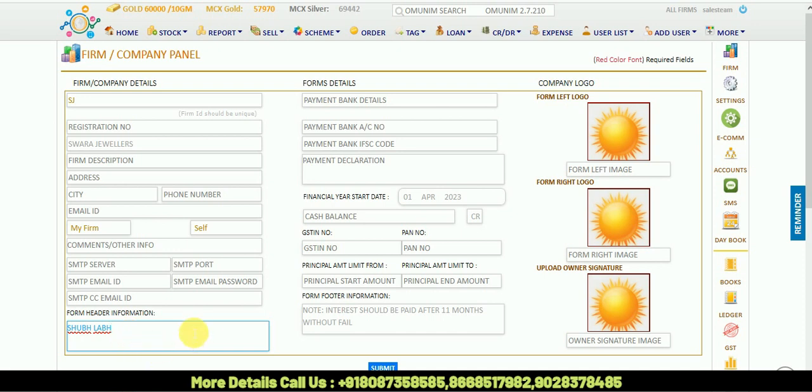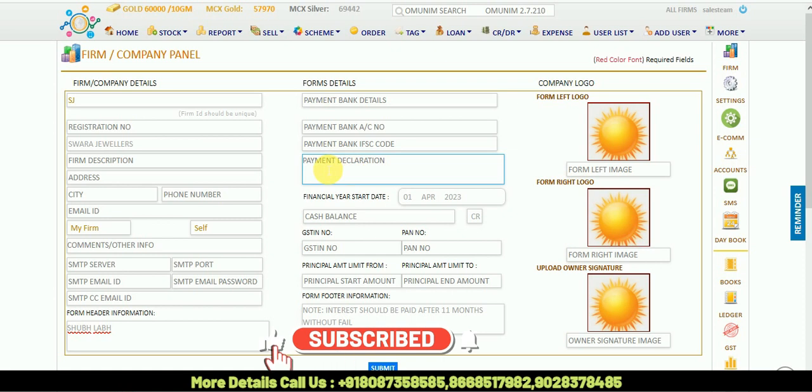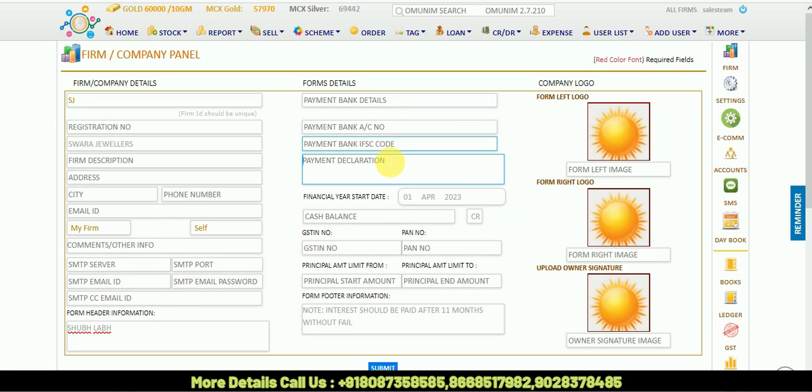Then we will come to the form details. In form details, you can put your bank details and payment declaration. If you have any payment declaration, you can put it here.